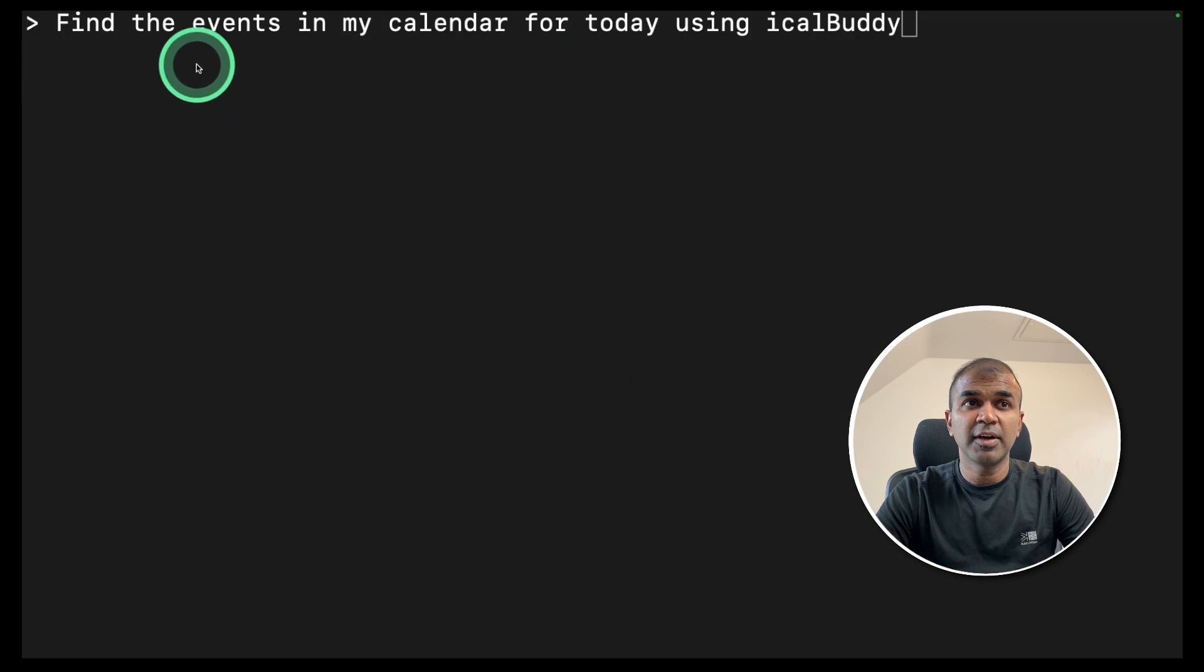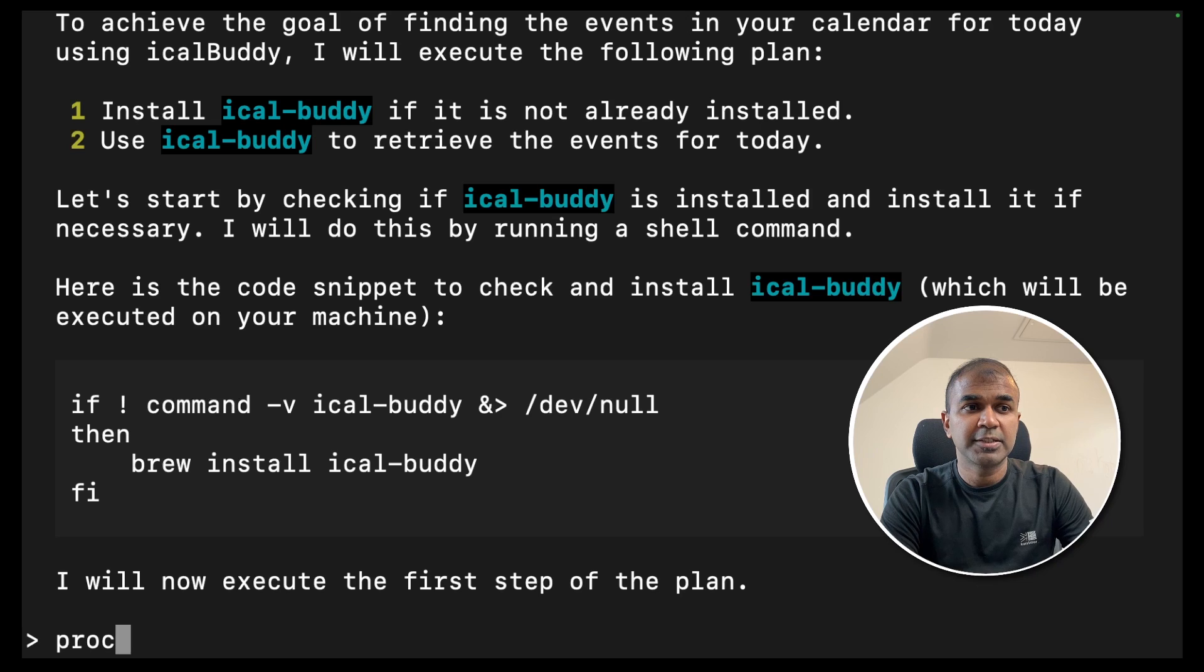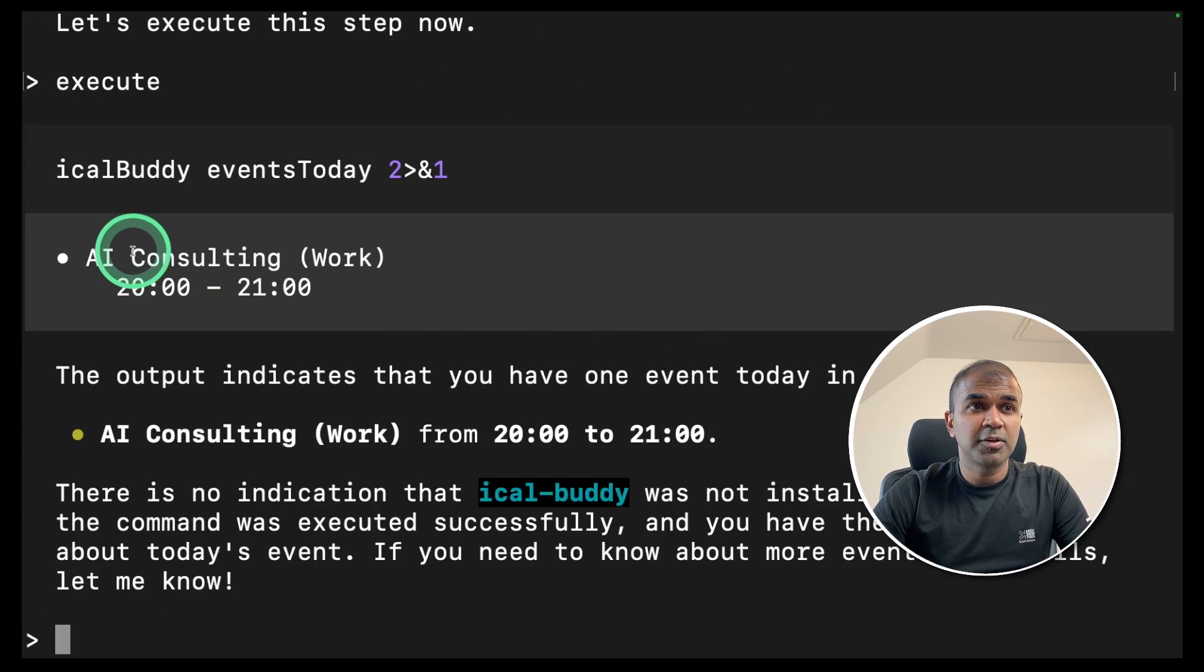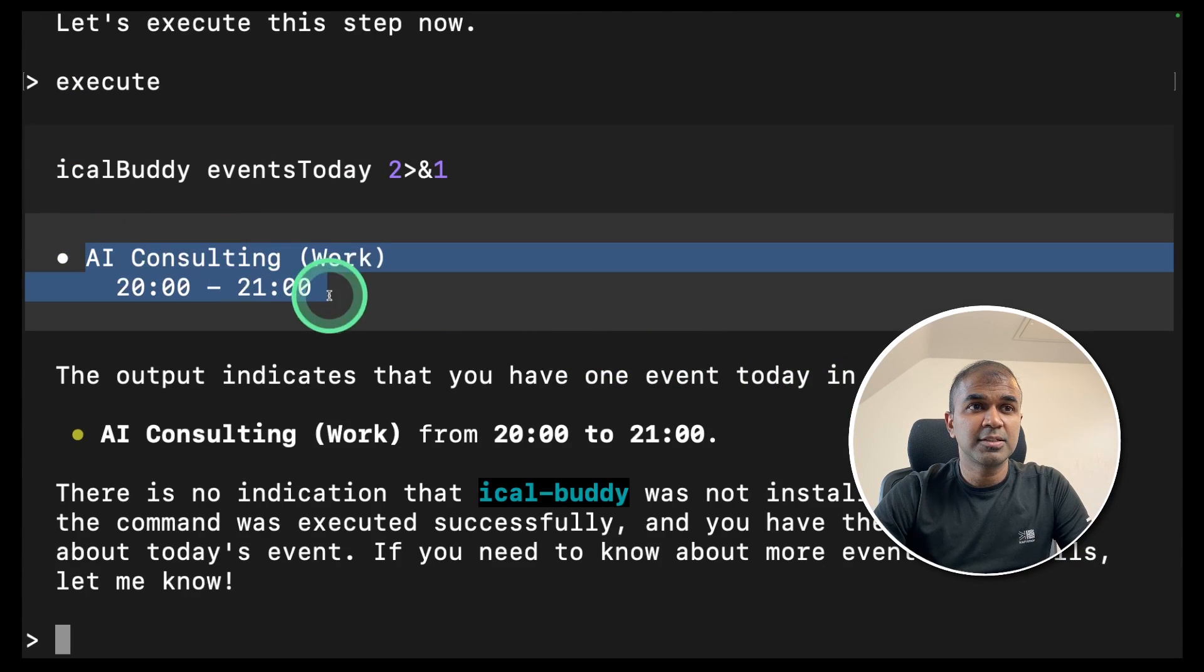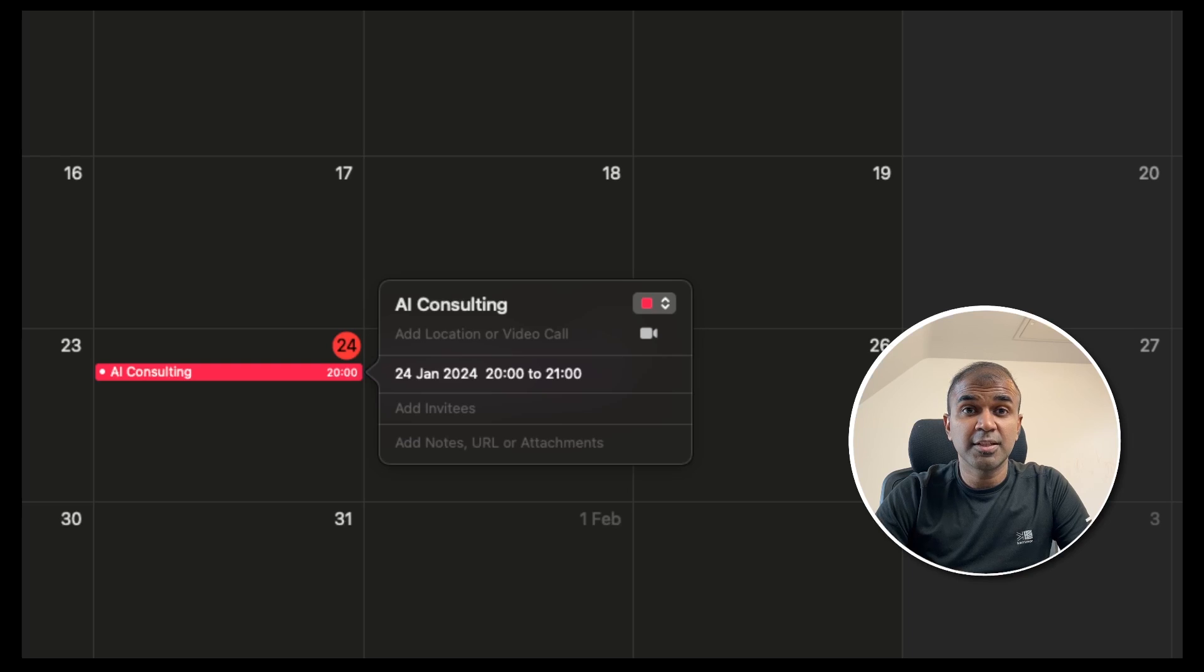Next going to ask find the events in my calendar for today using iCal Buddy and then click enter. I will now execute proceed. And now I got the response here. The one event today in my calendar which you can see here.